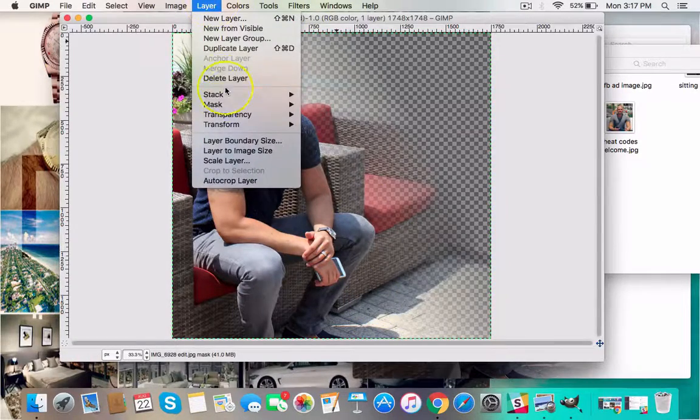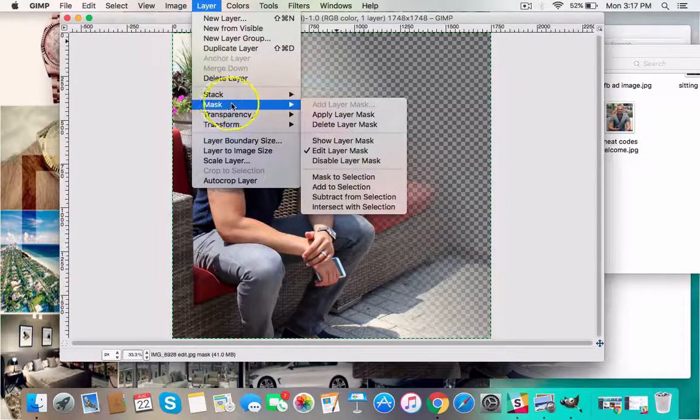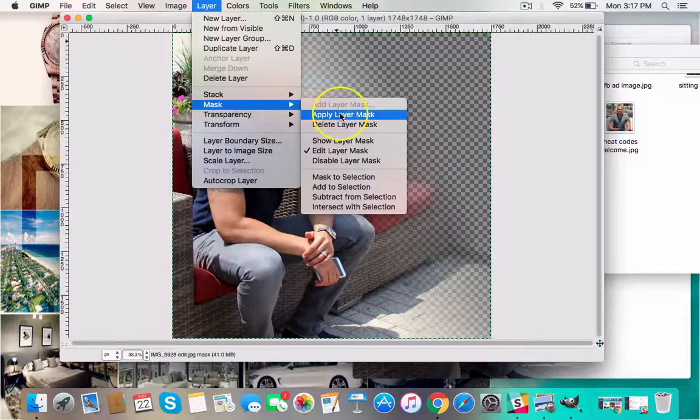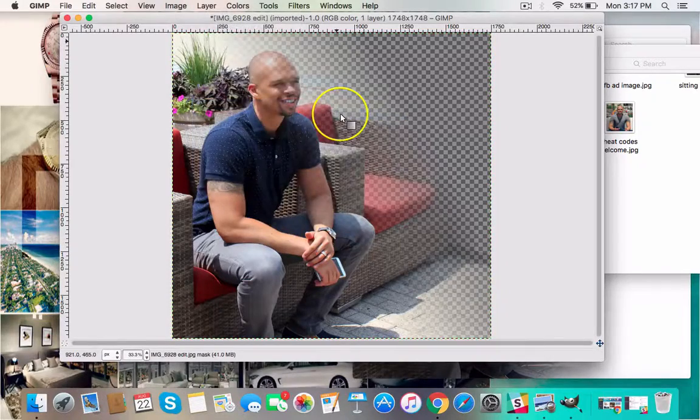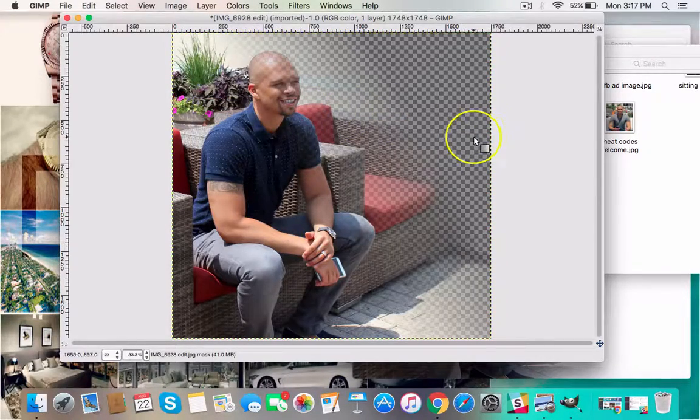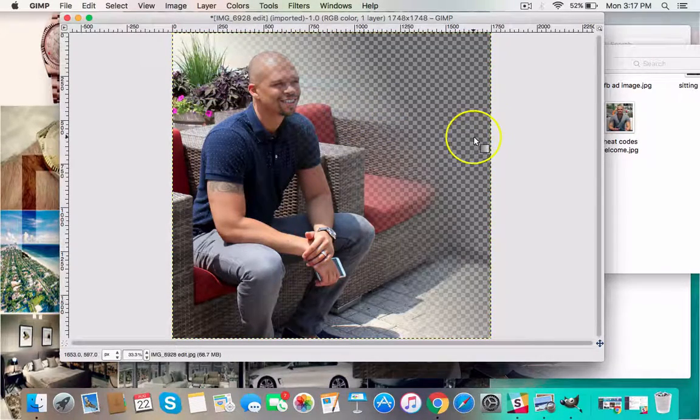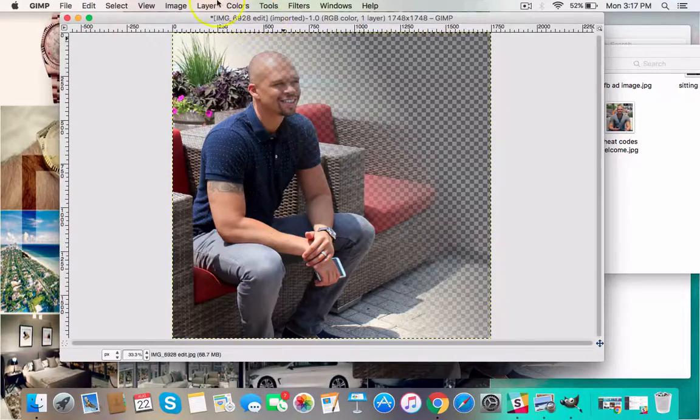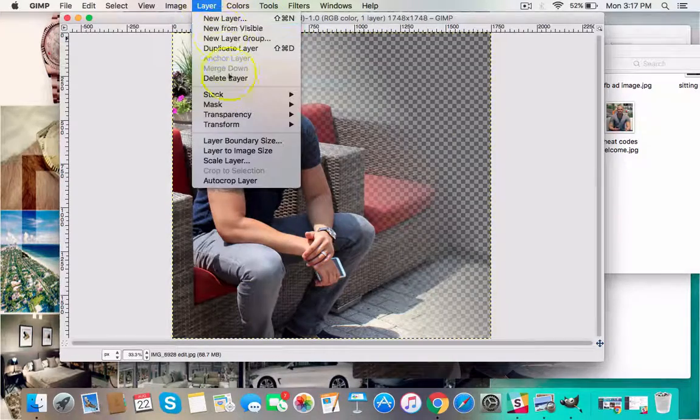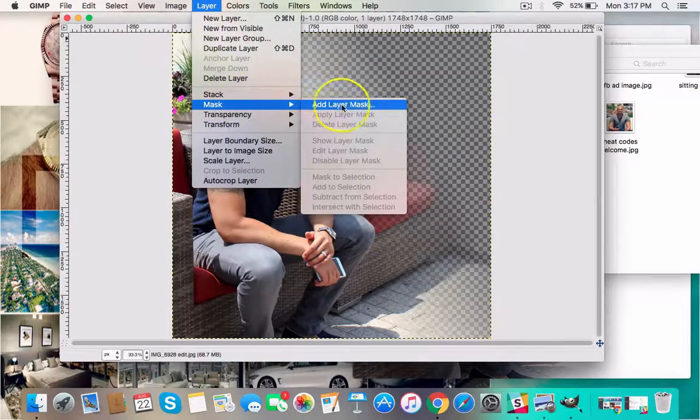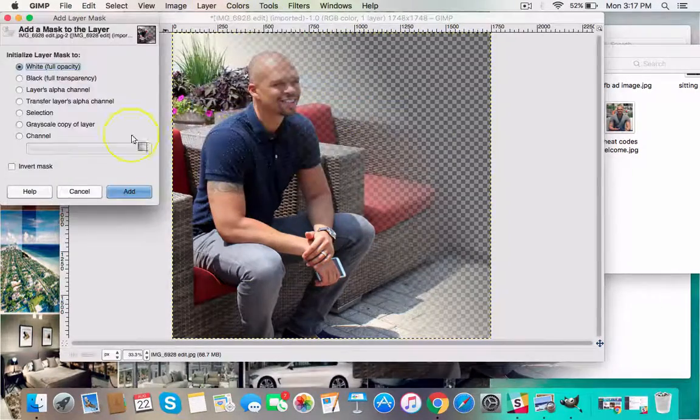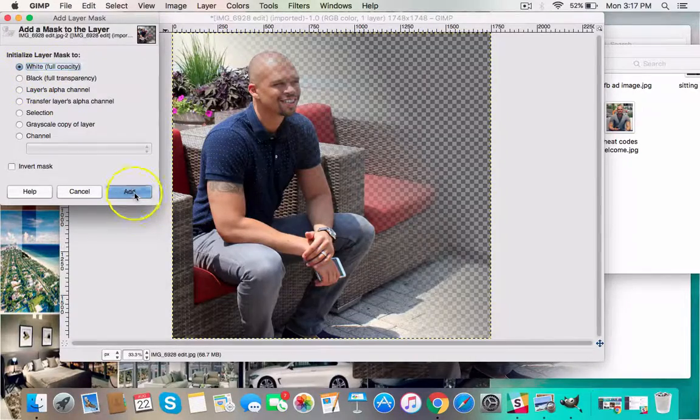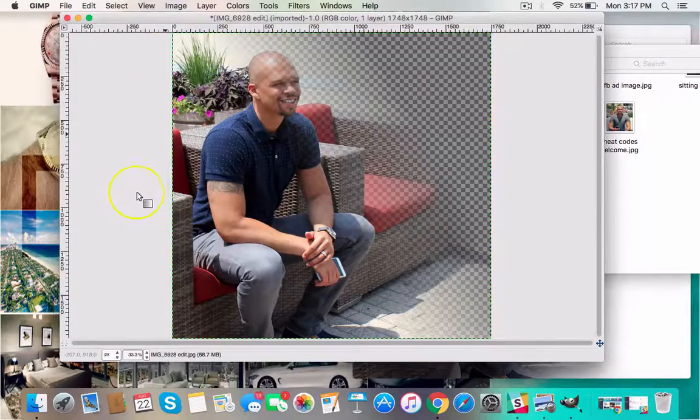So we're not done yet. I have to come back here, go down to Mask, Apply Layer Mask. Now I want to make this part of it on the far right a little bit wider. I'm going to add another layer. So let's go back and do the same thing again. Mask, Add Layer Mask. Make sure that's white full opacity. And then I'm going to come down here and drag down to this section.